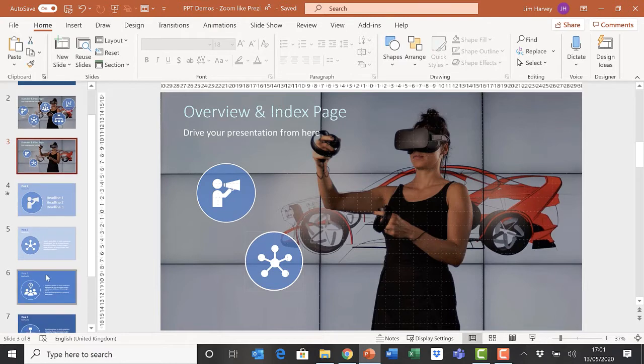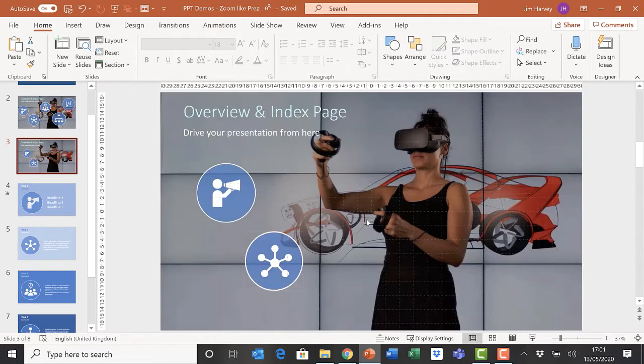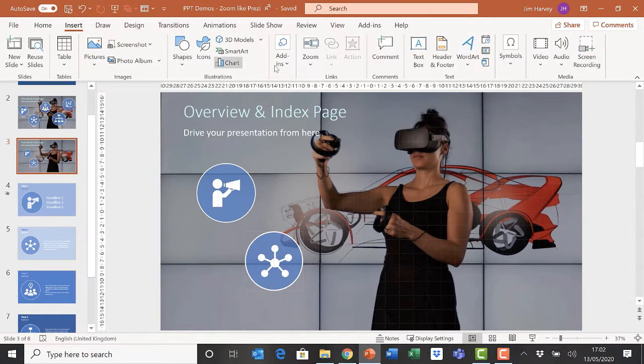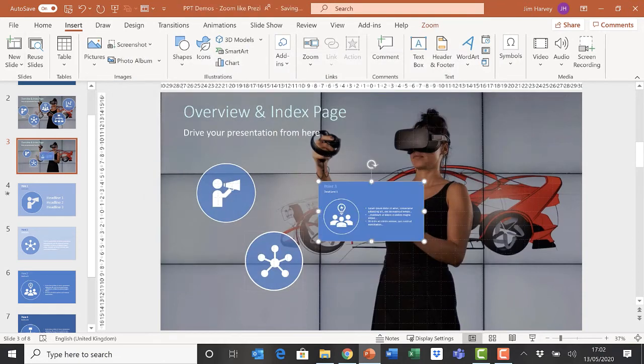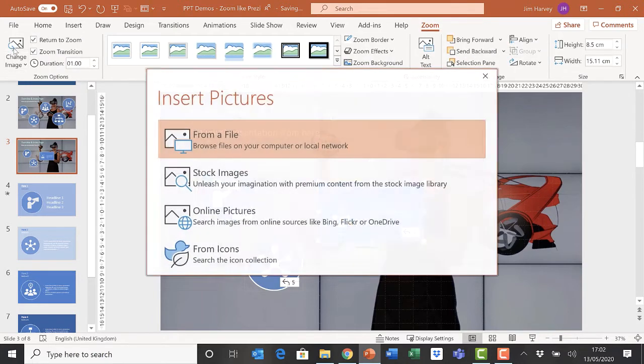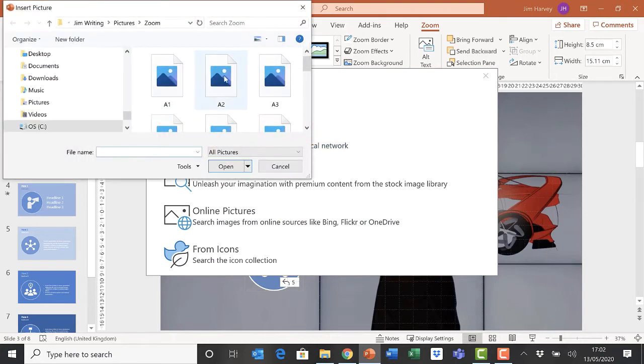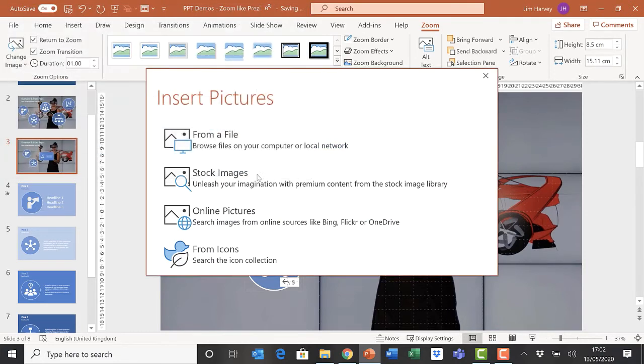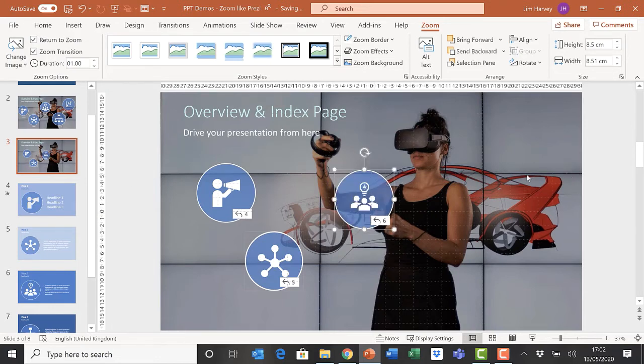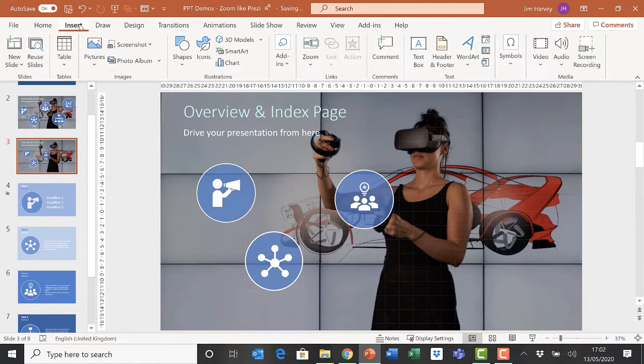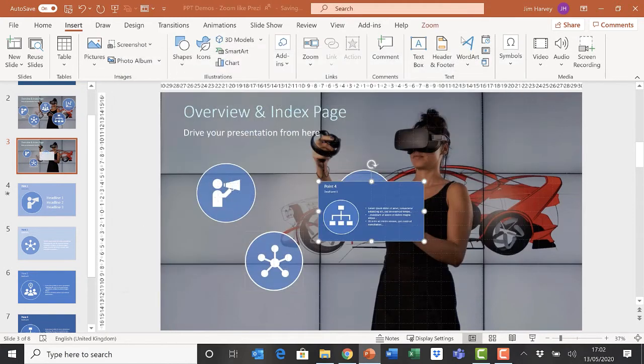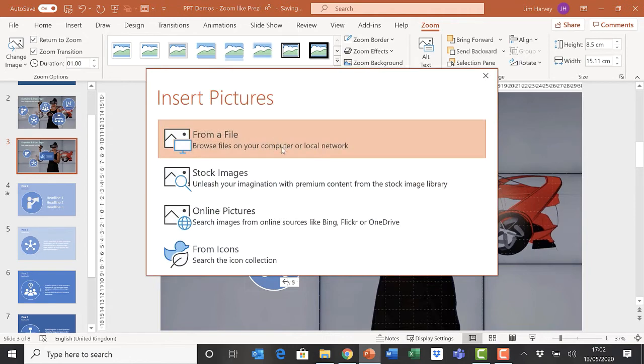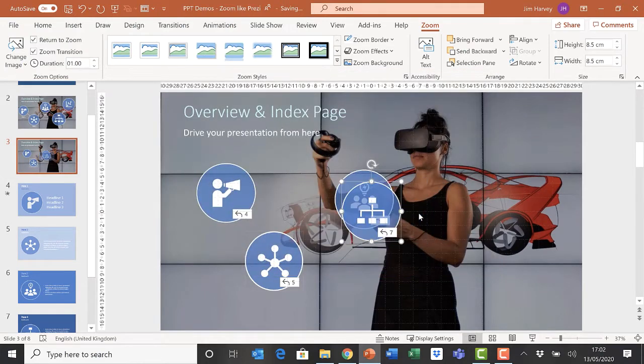I'm now going to do the same thing again for slide six. We have to insert the zoom on the slide: insert, zoom, slide zoom, slide six, insert. Go to the zoom dialog box, return to zoom, change image, choose the file that you want. So that's A2 if I remember correctly. We do the same thing again, insert zoom, slide zoom, slide seven this time, insert zoom menu, return to zoom, change image, from a file, A3.